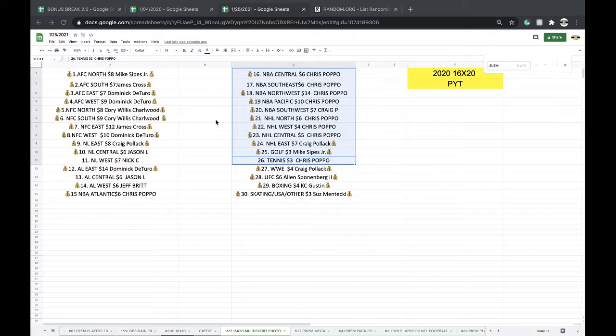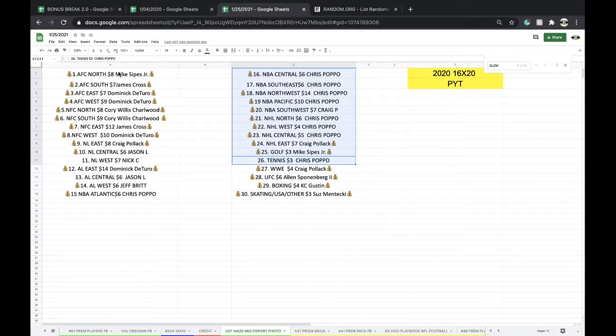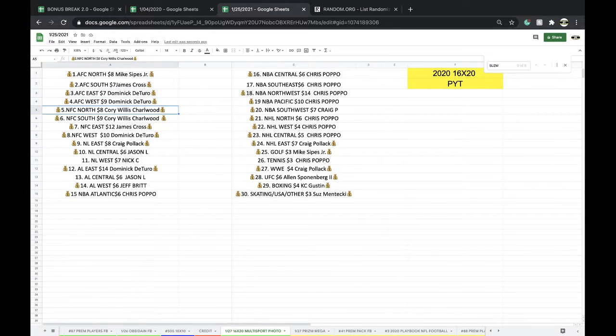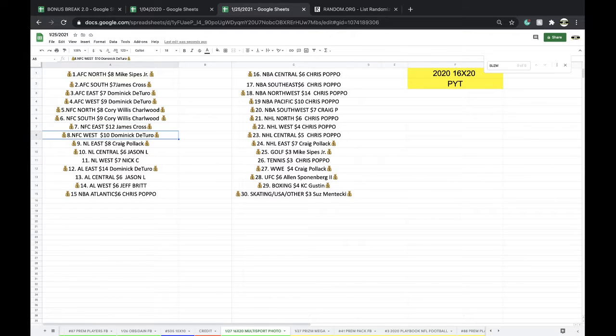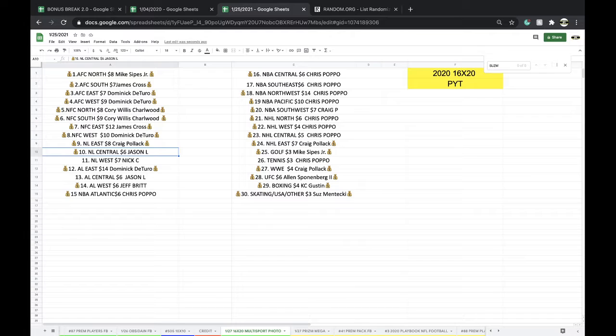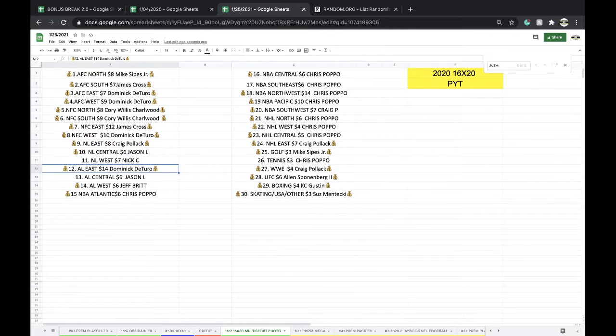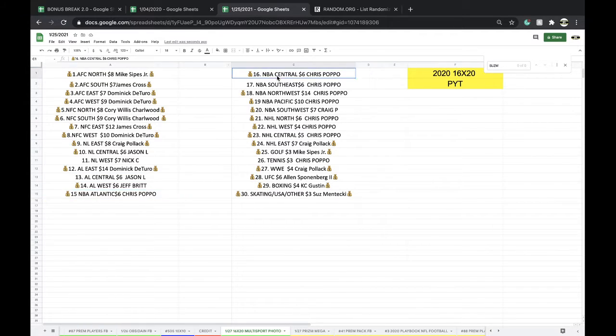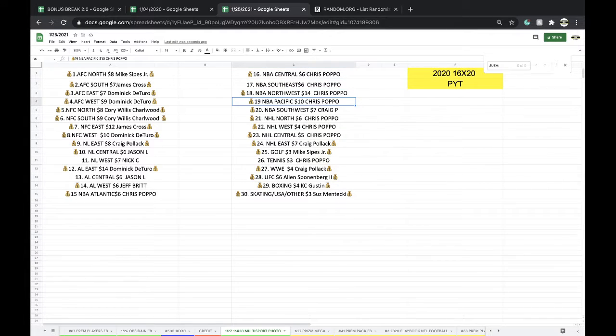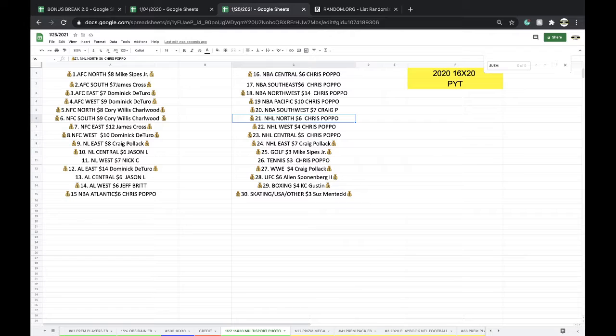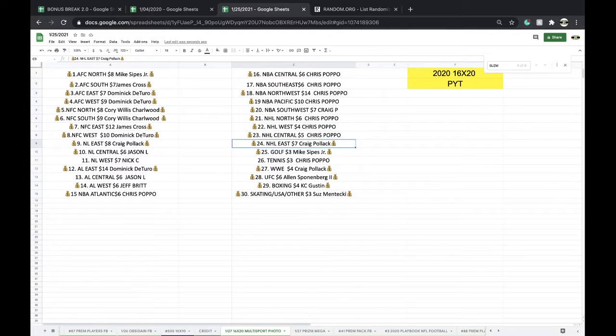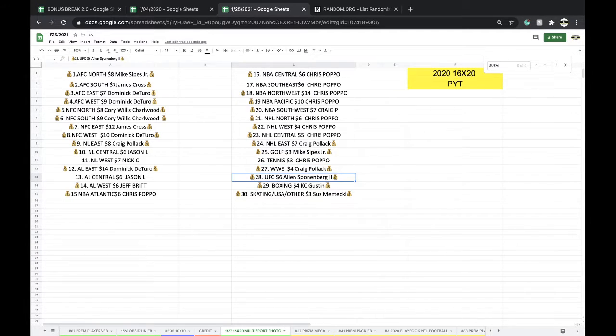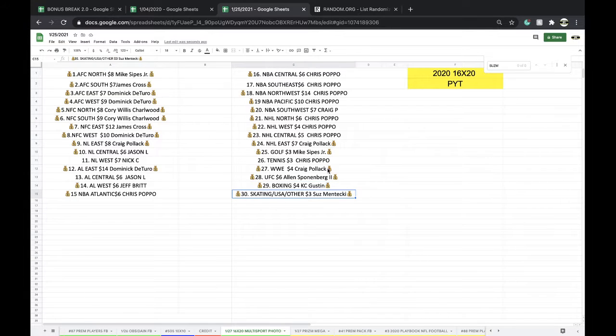Alright, Mike AFC North, James AFC South, Dom AFC East, Dom AFC West, Corey NFC North, NFC South James, NFC East Dom, NFC West Craig, NL East Jason, NL Central Nick, NL West Dom, AL East, AL Central Jason, Jeff AL West Chris, Atlantic Chris Central, Southeast Northwest Pacific Craig, Southwest Chris, Northwest Hockey Central Craig, P East Mike, Golf Chris, Tennis Craig, WWE UFC Allen, Chief Keith, Boxing Susie, Skating.